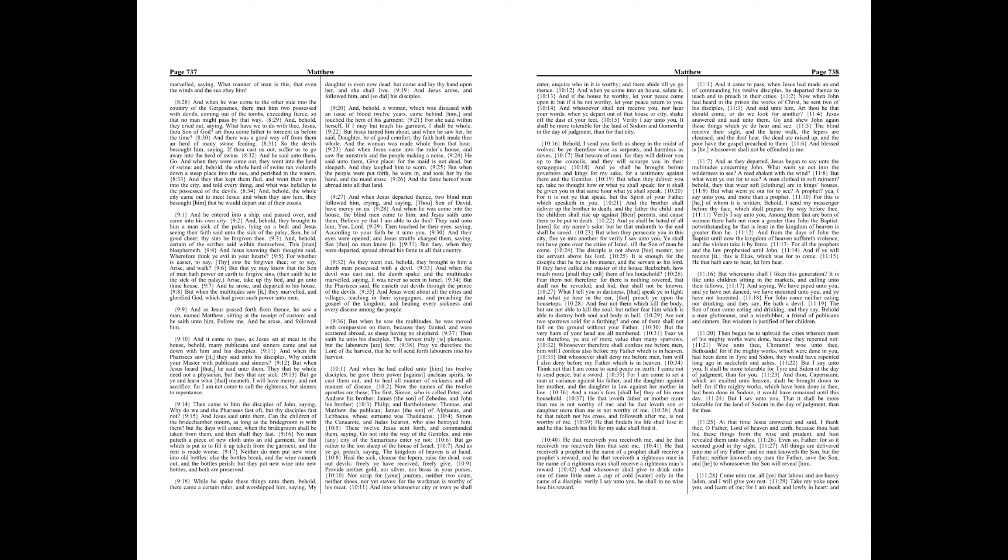And when Jesus came into the ruler's house, and saw the minstrels and the people making a noise, he said unto them, Give place, for the maid is not dead, but sleepeth. And they laughed him to scorn. But when the people were put forth, he went in, and took her by the hand, and the maid arose. And the fame hereof went abroad into all that land.